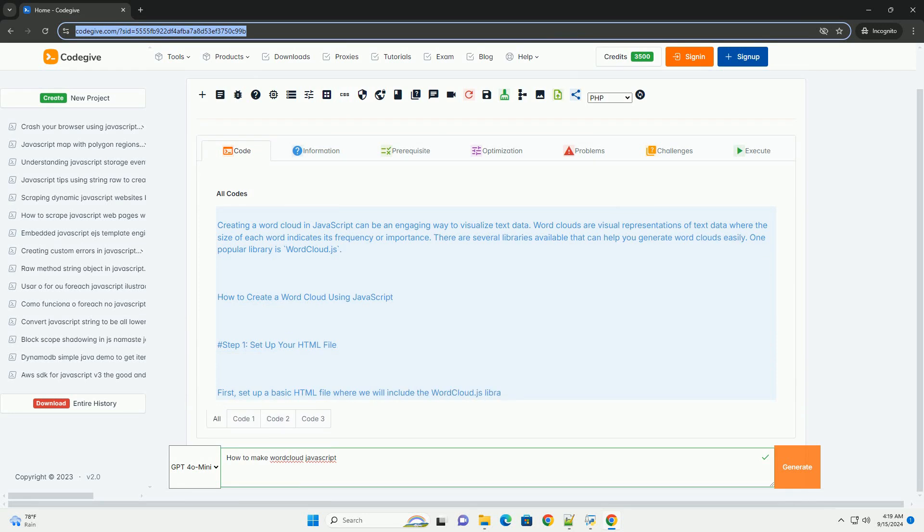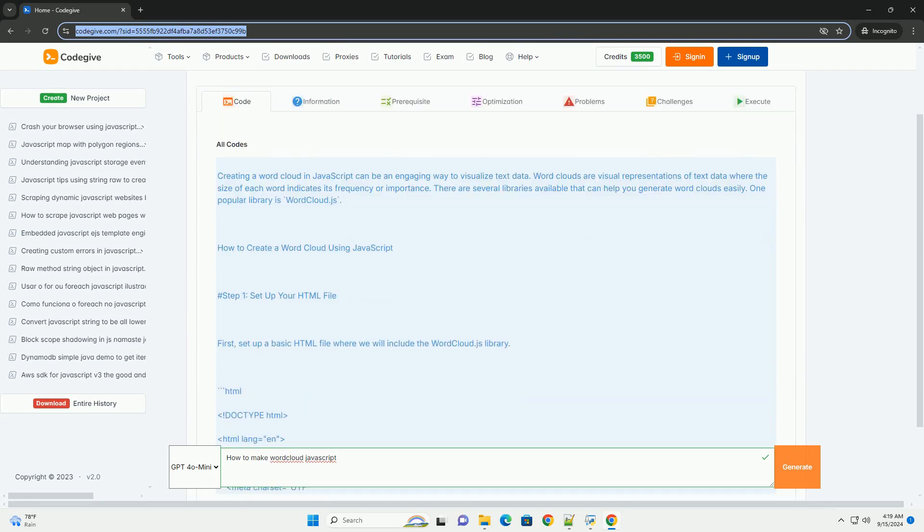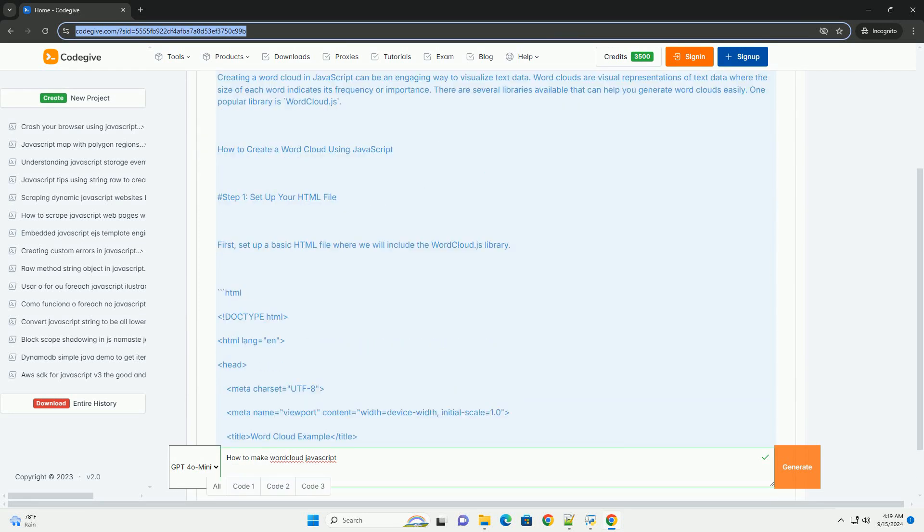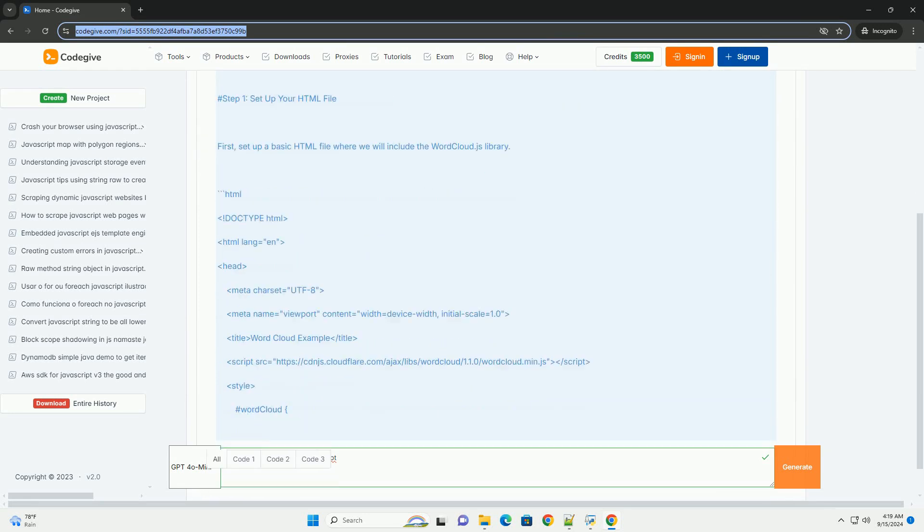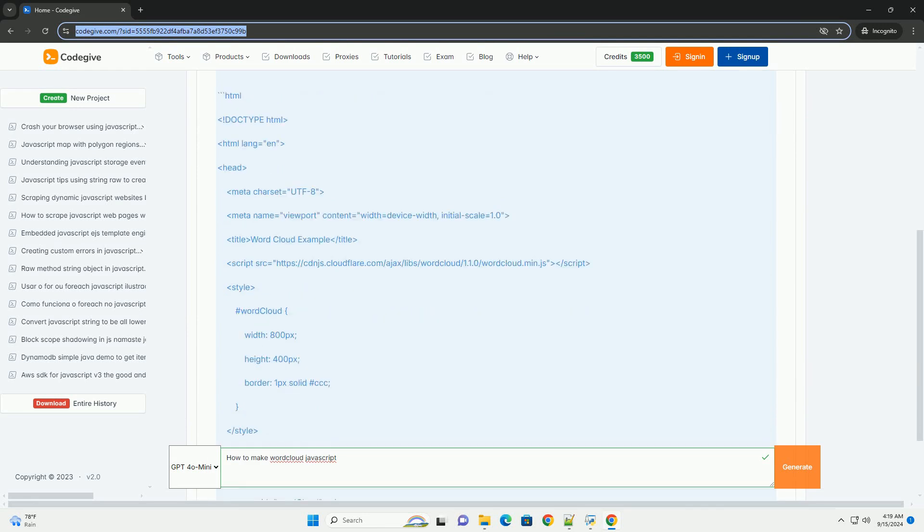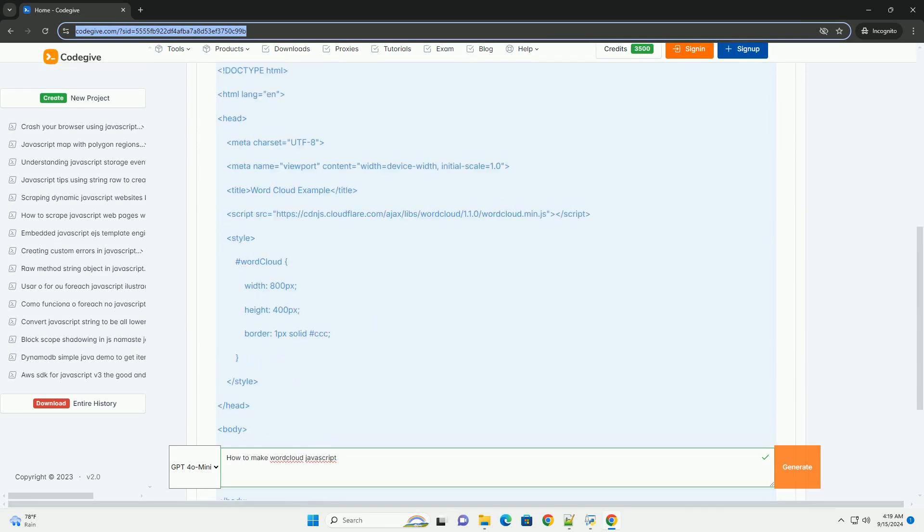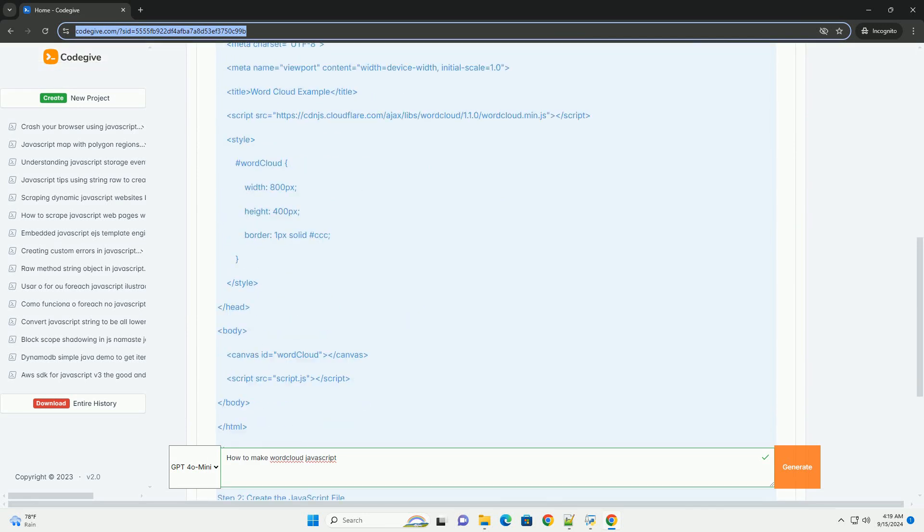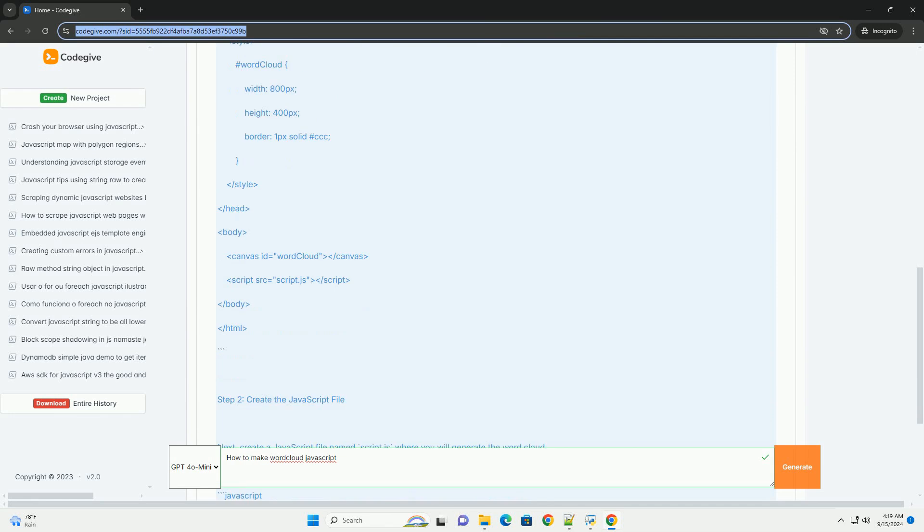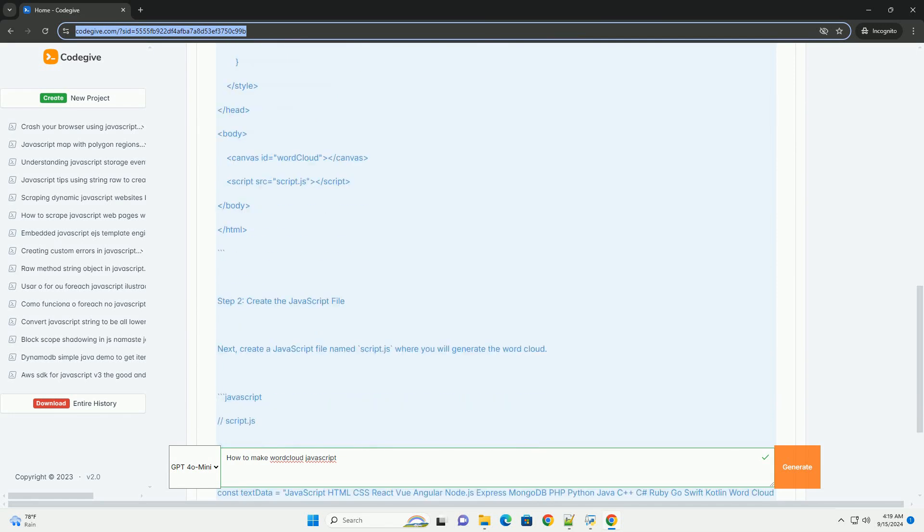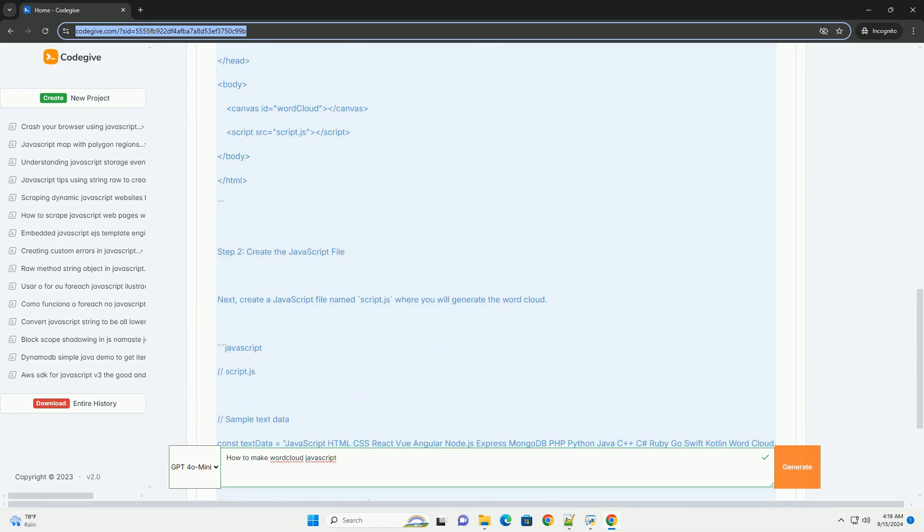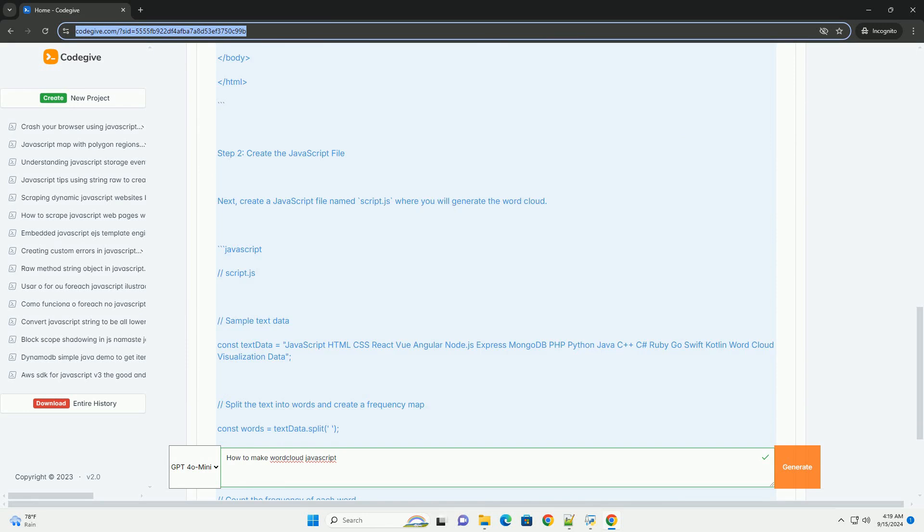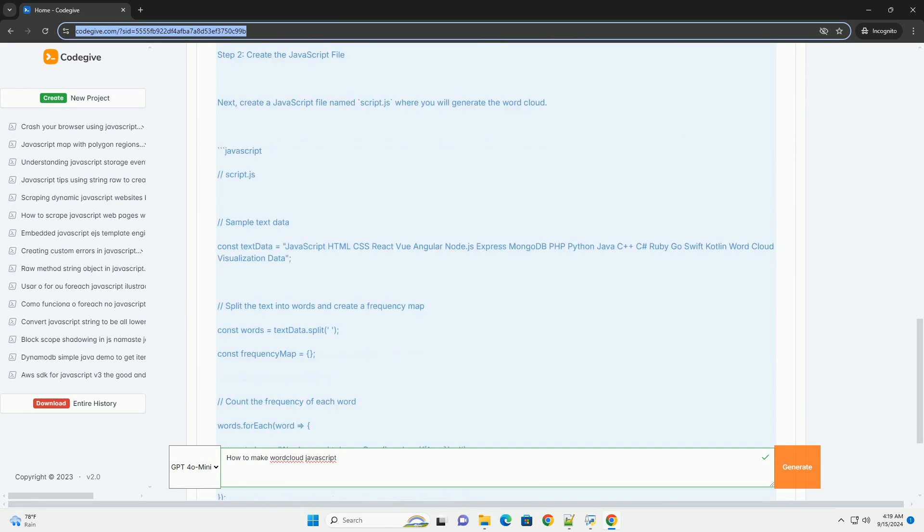Creating a word cloud in JavaScript involves several key steps. First, you need to gather and preprocess your text data, ensuring it is clean and relevant. This may include removing stop words, punctuation, and normalizing the text.